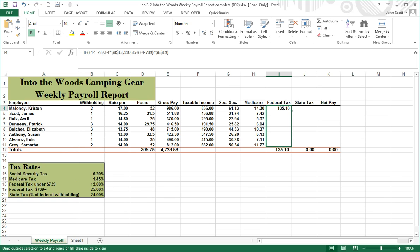135.10 is the correct number. We go ahead and drag that formula through, and now we've got our numbers all the way through for federal income tax.